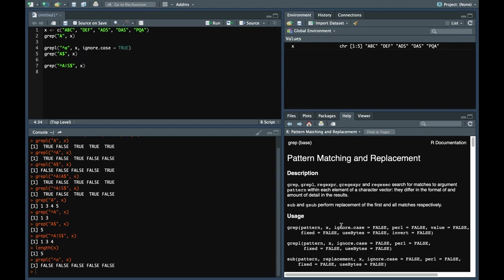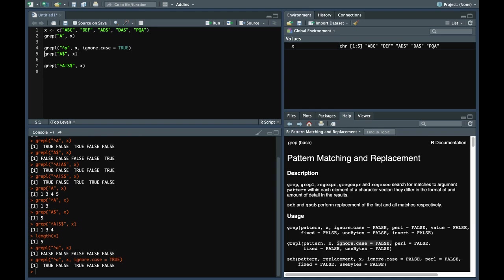By default ignore.case is false in both cases. So if you do ignore.case true, it will match the pattern again. Irrespective of the case, uppercase or lowercase of the pattern, it will match. It is present in grepl as well as grep command, so it will work with both of them.